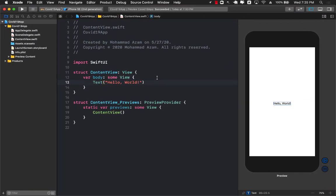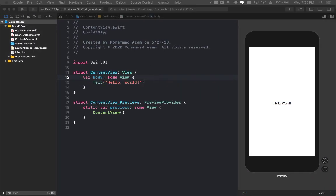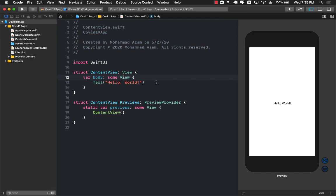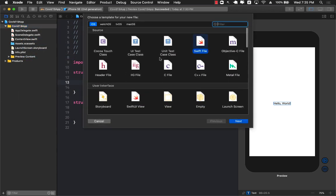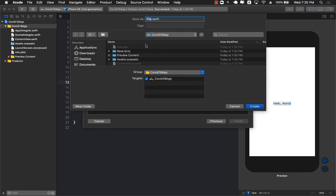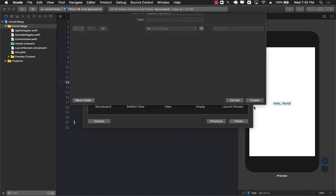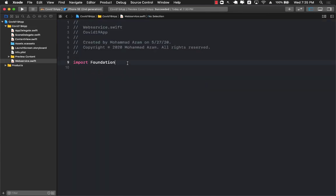We already have a SwiftUI app created — it's a very basic app with nothing much going on. The first thing I want to do is create some sort of a service, a client that is going to give me all the data. I'm going to create a new file and call it web service, but you can call it HTTP client. Basically we're making a client so it can make a request to the actual JSON service and get us the results.